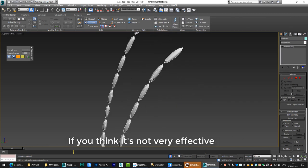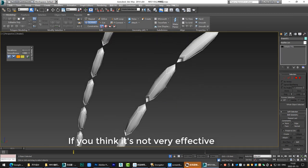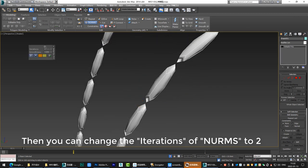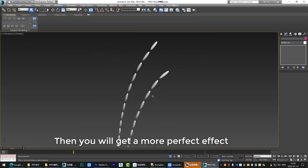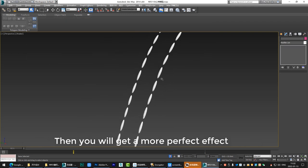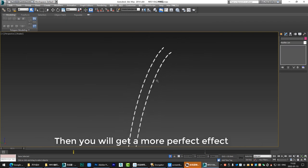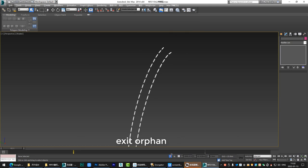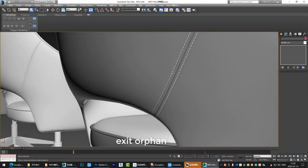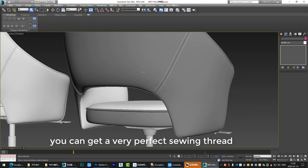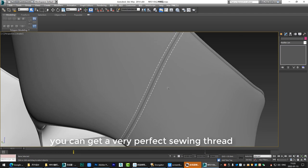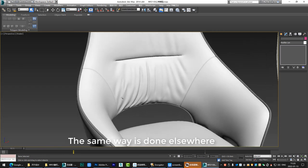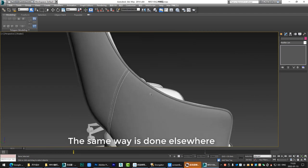If you think it's not very effective, then you can change the iterations of NURMS to 2. Then you will get a more perfect effect. Exit often. You can get a very perfect sewing thread. The same way is done elsewhere.